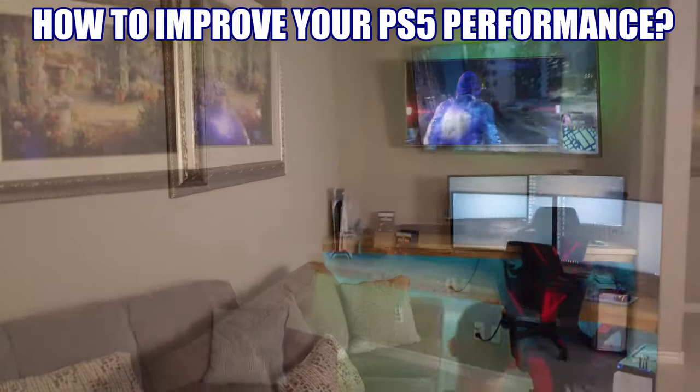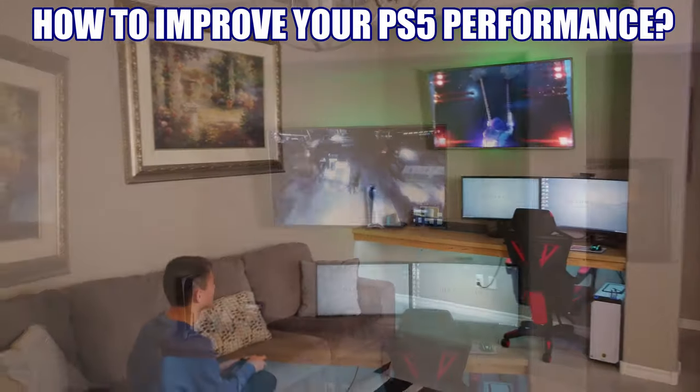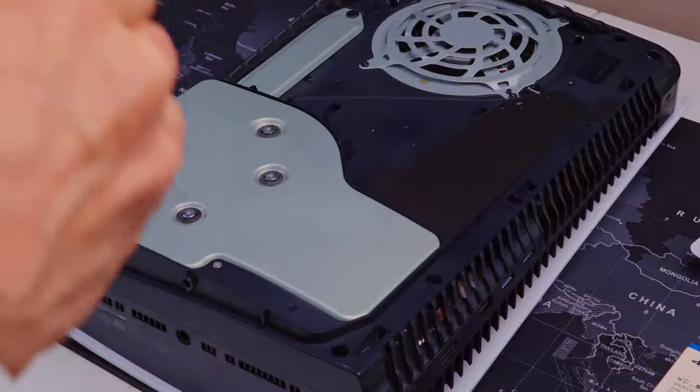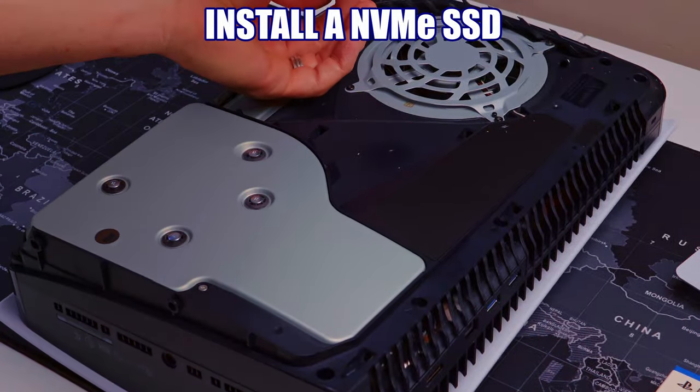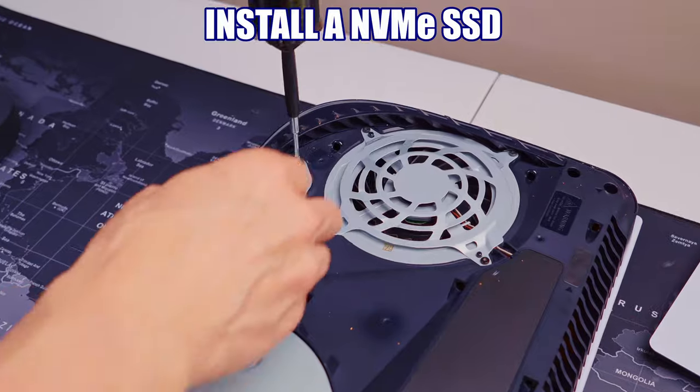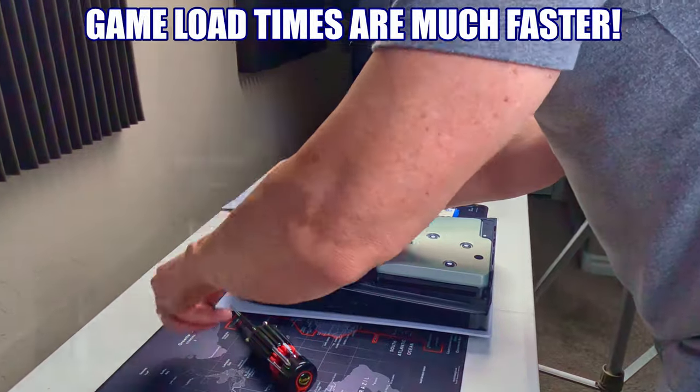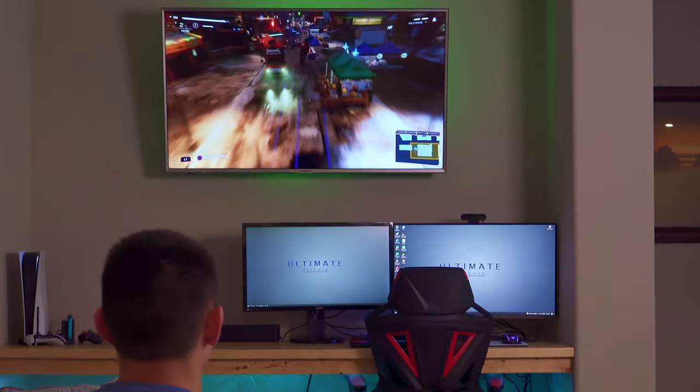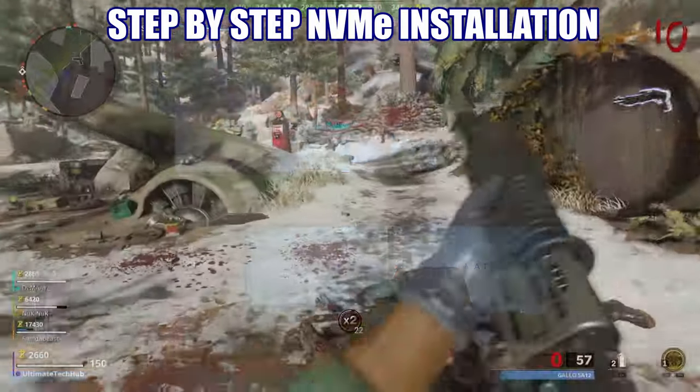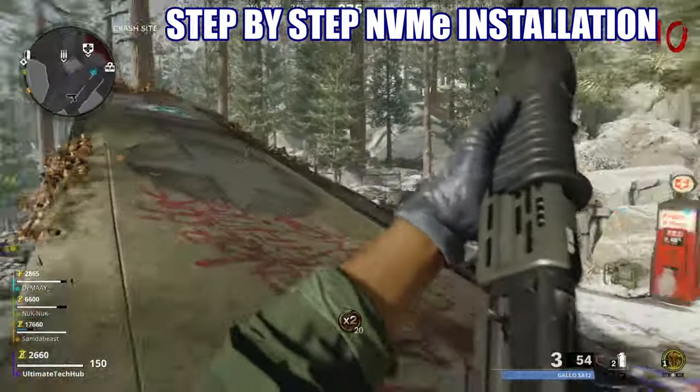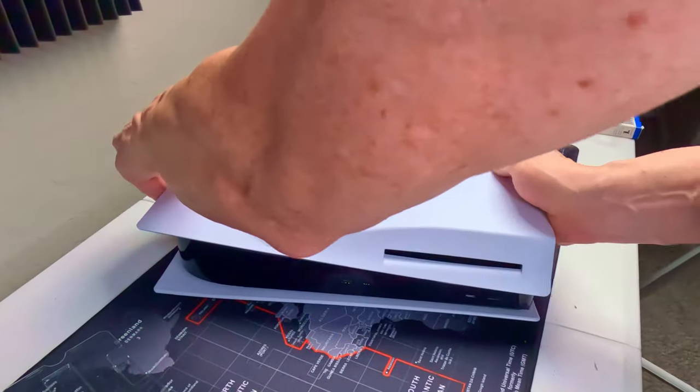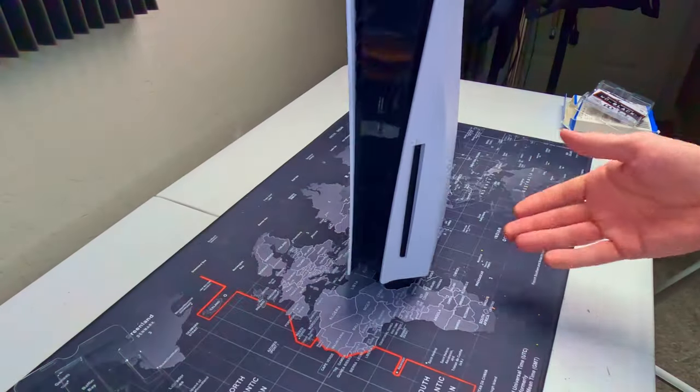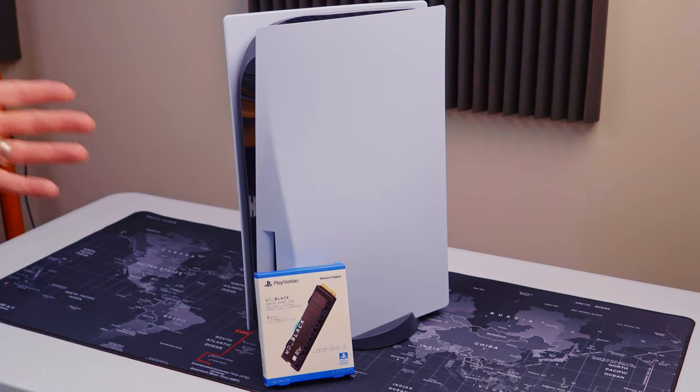If you want to improve your PlayStation 5's performance, the only way to do this is to install an NVMe M.2 SSD. Game load times are much faster using the M.2 slot. So in this video I'm going to show you step by step how to install the NVMe SSD and how to transfer the games from the console hard drive to the new SSD.